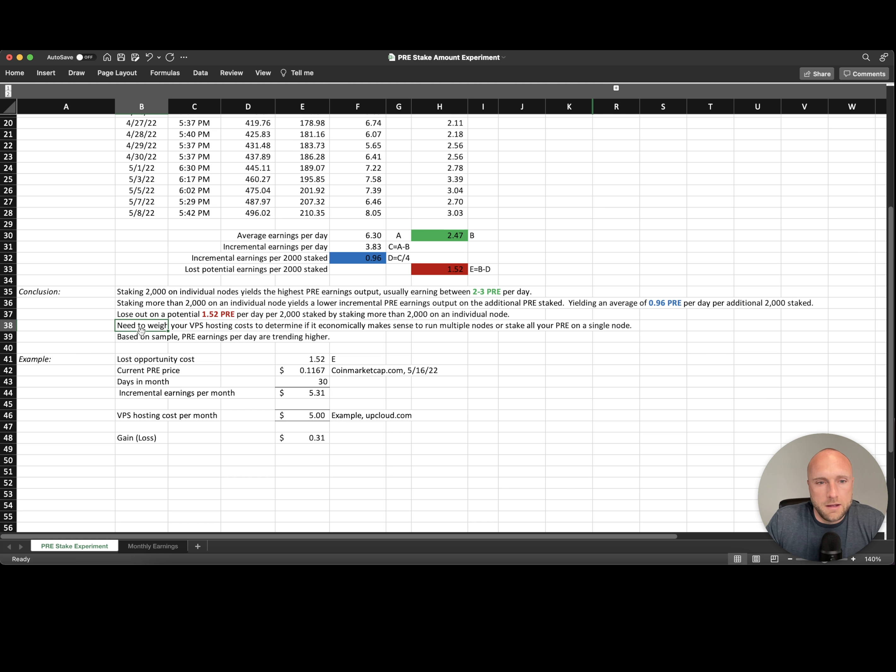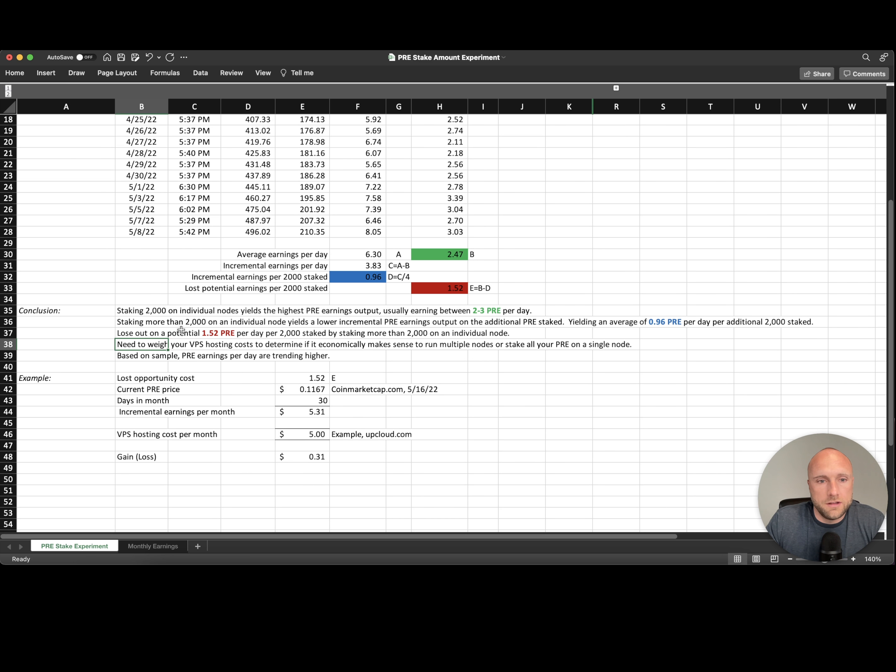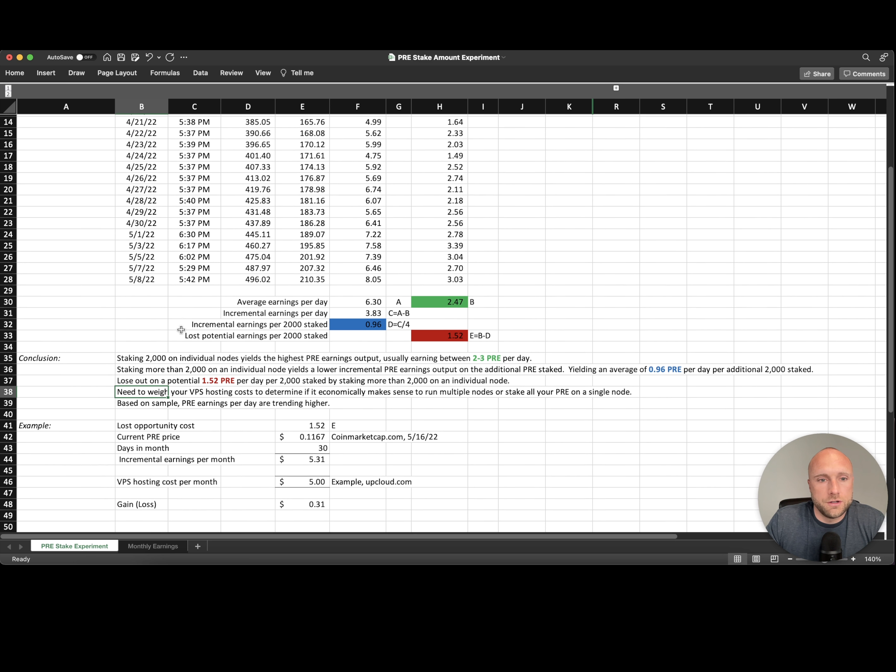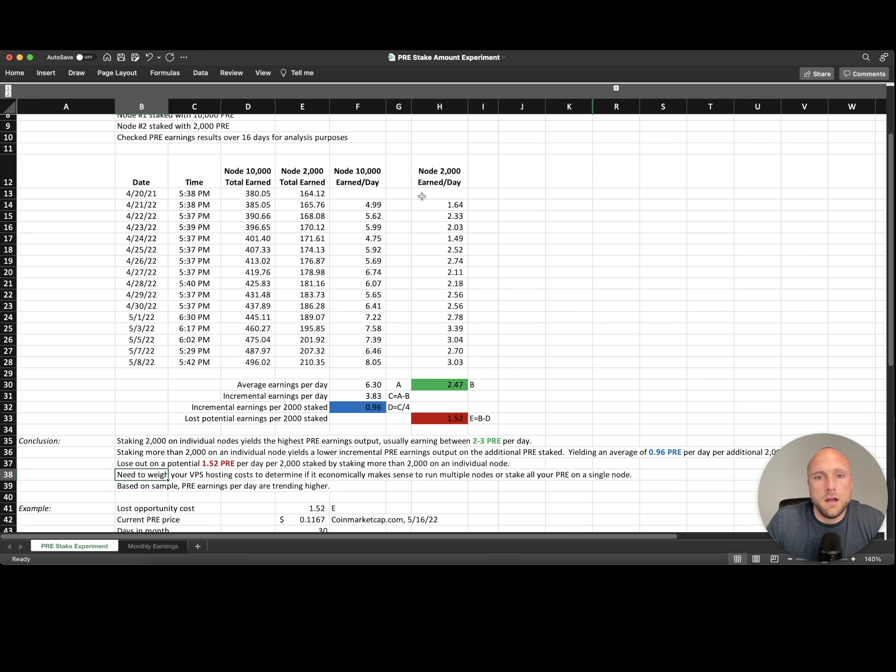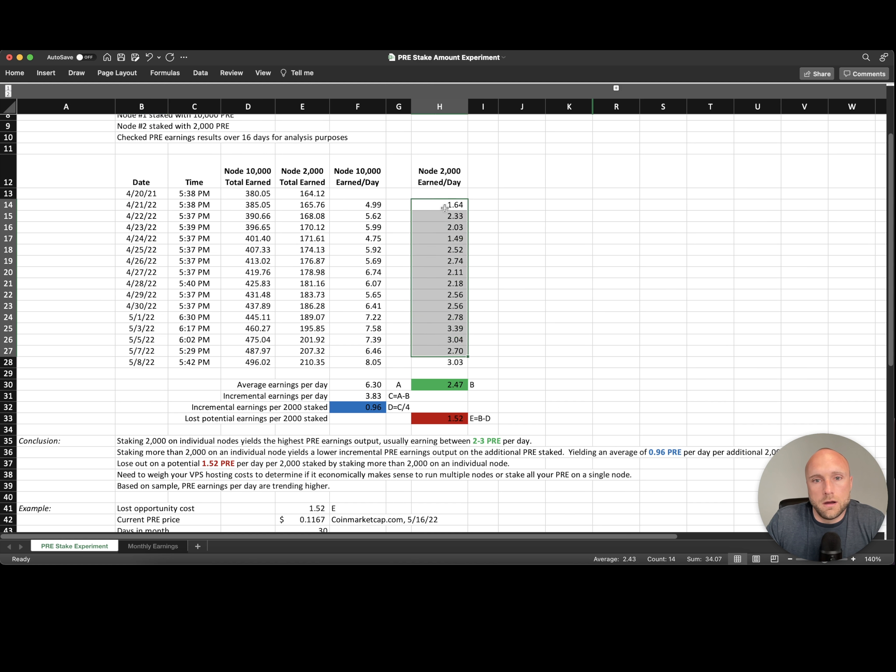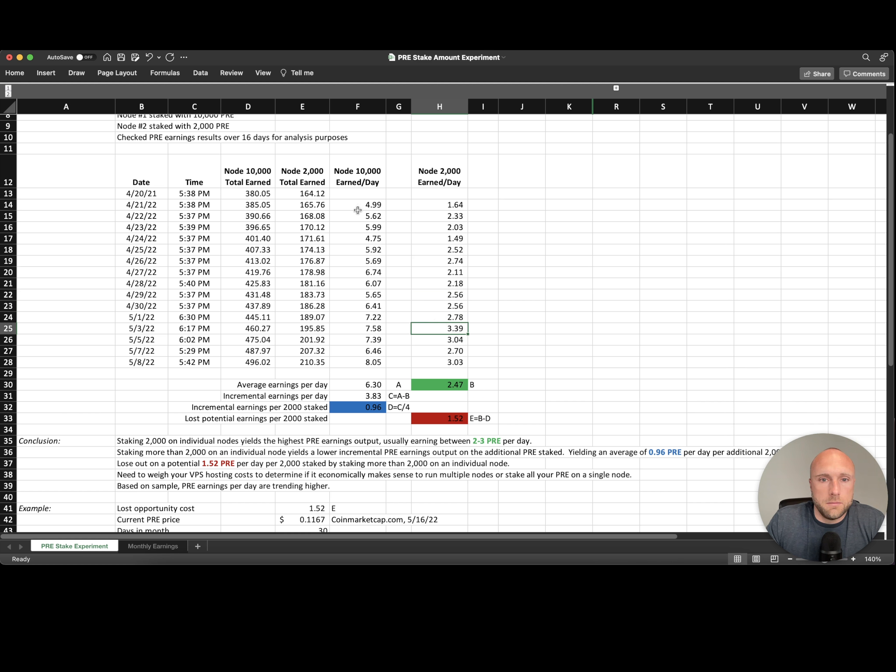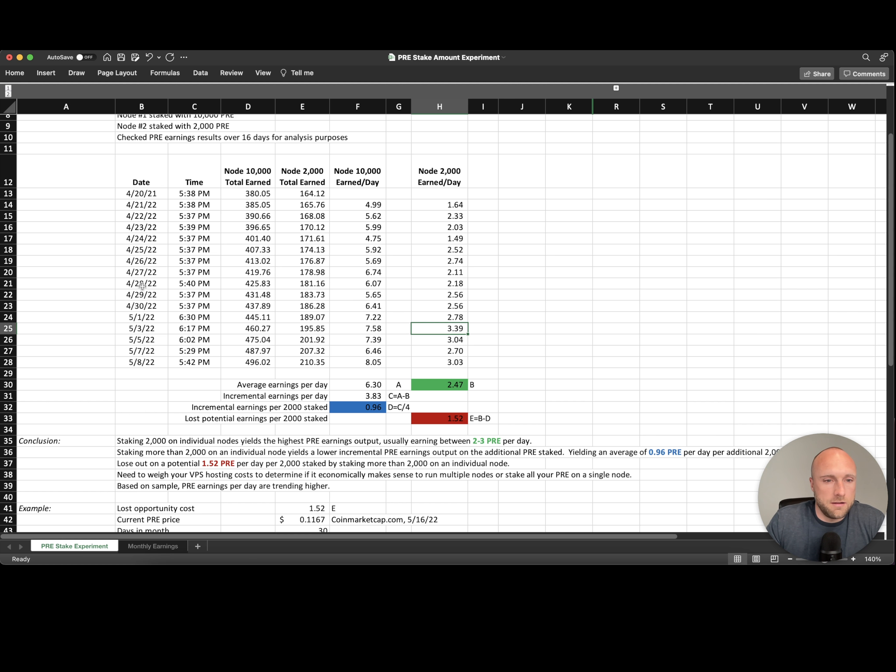And then based on the sample, we are seeing pre-search earnings per day trend higher. You can see here we are seeing a trend higher from the low twos to the low threes, and from fours and fives to sevens and eights in these periods. This data is somewhat dated at this point.